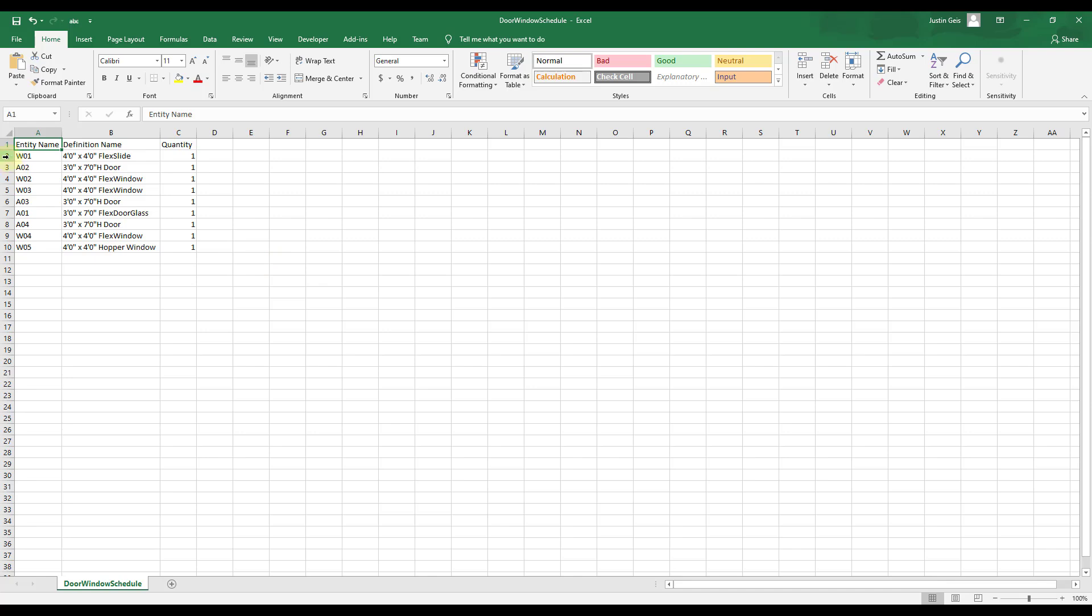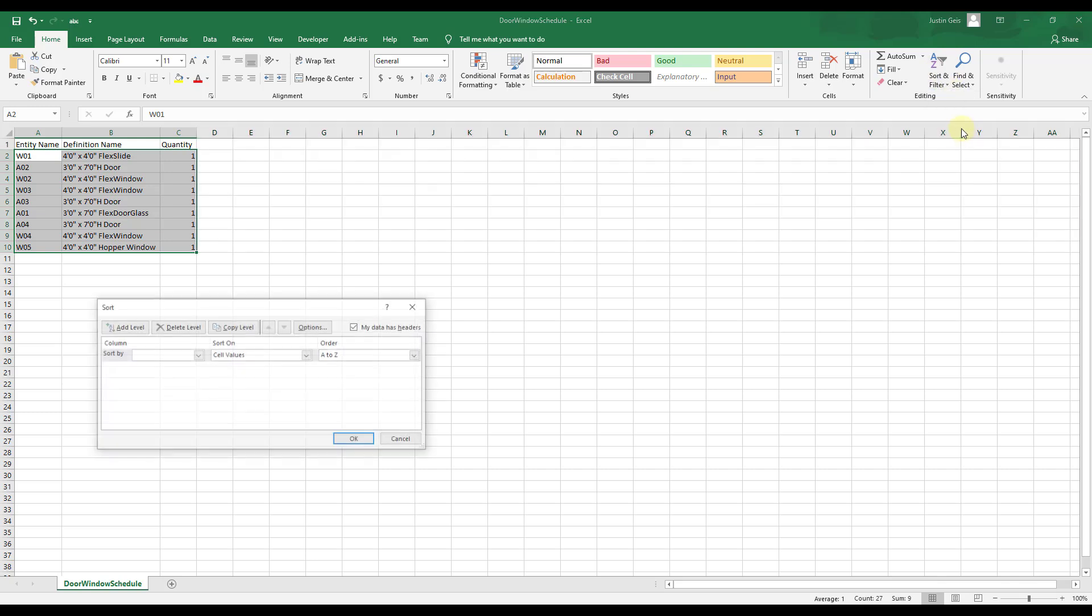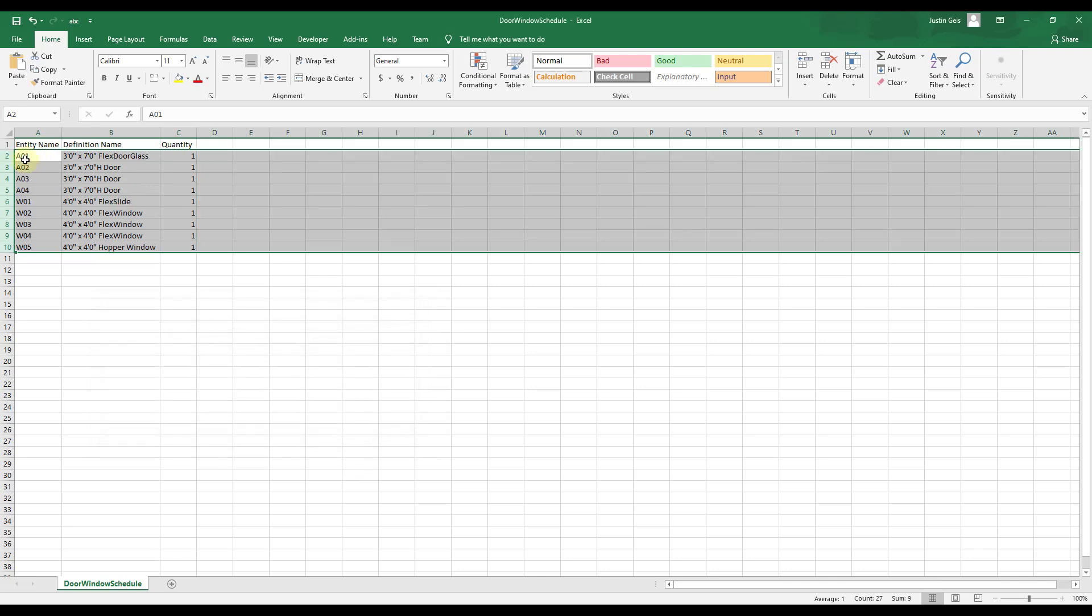And so one thing you're going to do with that is we're going to want to sort these. We want to sort them by column A because we want these to be in order. So we're just going to select them, do a sort and filter, custom sort, sort by entity name. And what that'll do is that'll put those in order by entity.